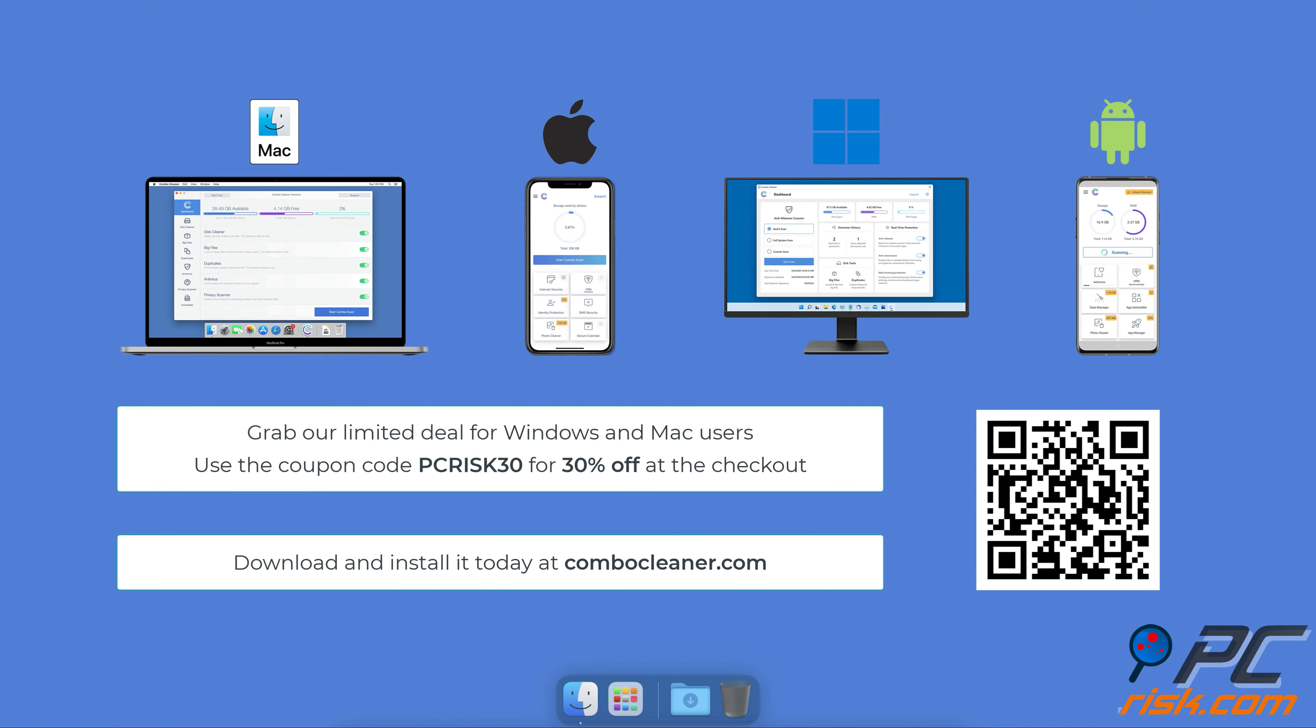Before moving to the next step, we would like to recommend Combo Cleaner. To keep your device running smoothly, avoid malware infections, and free up disk space, we recommend using Combo Cleaner.